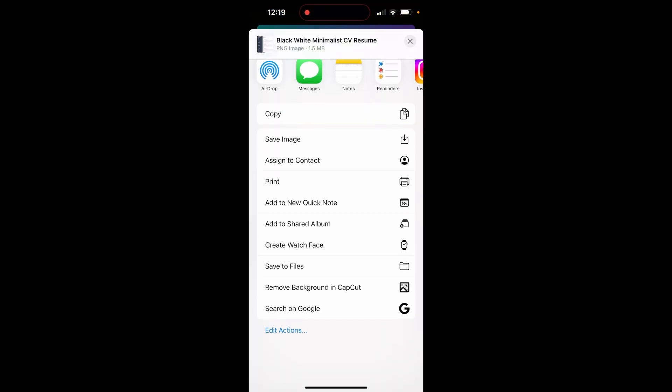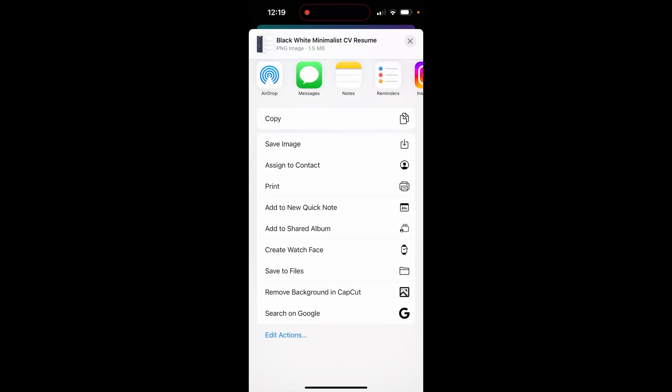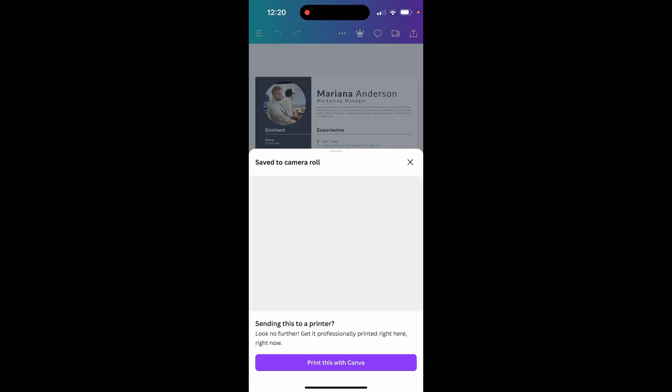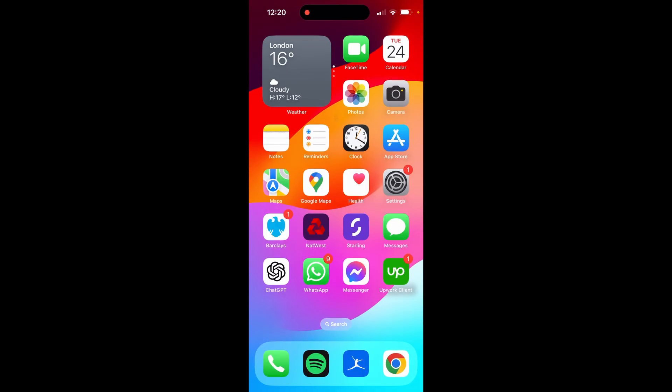Once you've done that, it will open a window. From here, click on Save Image, and that's going to save it to your camera roll. Now we can go ahead and find it.